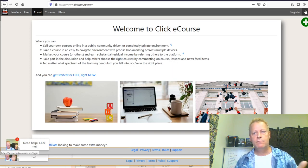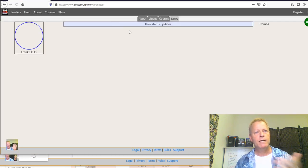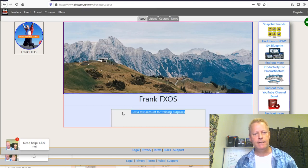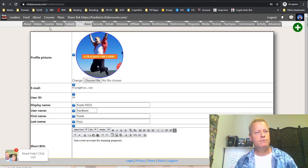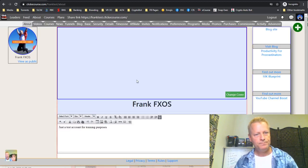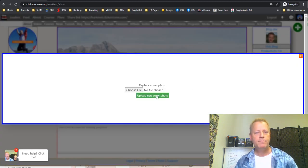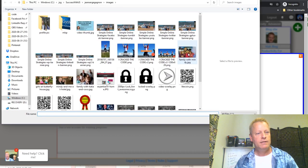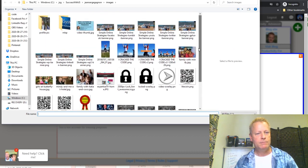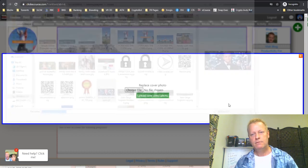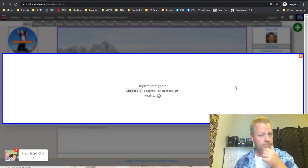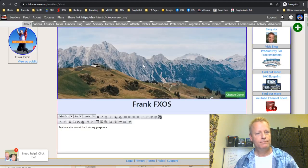If you click on a user's profile it takes you to their account, you can see their profile picture and their about section. You can also set a cover photo on your account. I'll go to the About section and click 'Change Cover' to upload a cover photo.